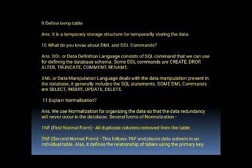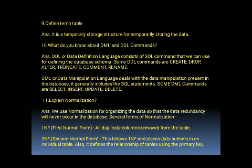Then what about DML commands? DML, or Data Manipulation Language, deals with the data manipulation present in the database and generally includes SQL statements. Some DML commands are: SELECT, INSERT, UPDATE, and DELETE.